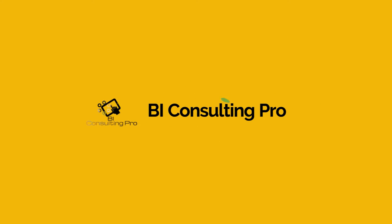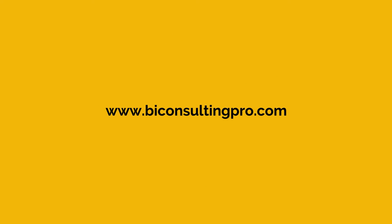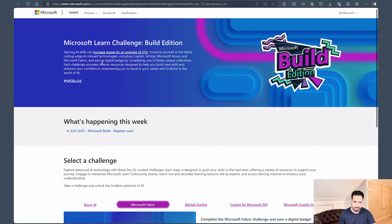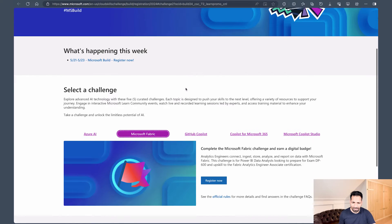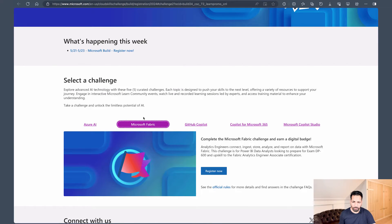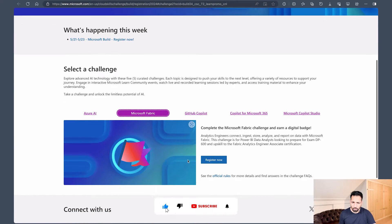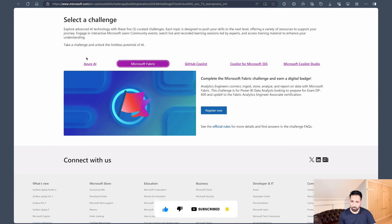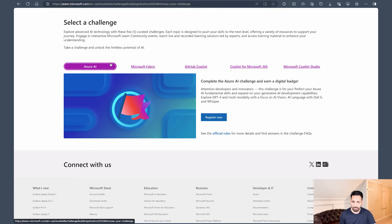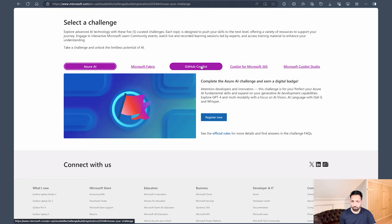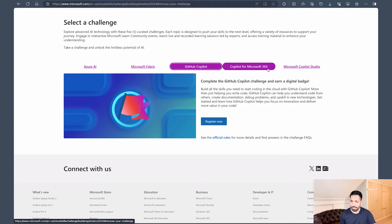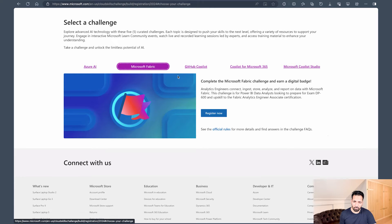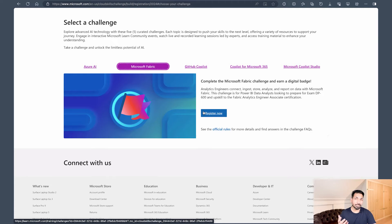Now if I come over here on my screen, here you can see Microsoft launch challenge build edition, and here directly you go to Microsoft Fabric. What you have to do, simply click on this registration button. However, try to explore Azure AI if you can, or you can also go with GitHub Copilot or Copilot for Microsoft 365. In this case we are gonna first go with register now for Microsoft Fabric.